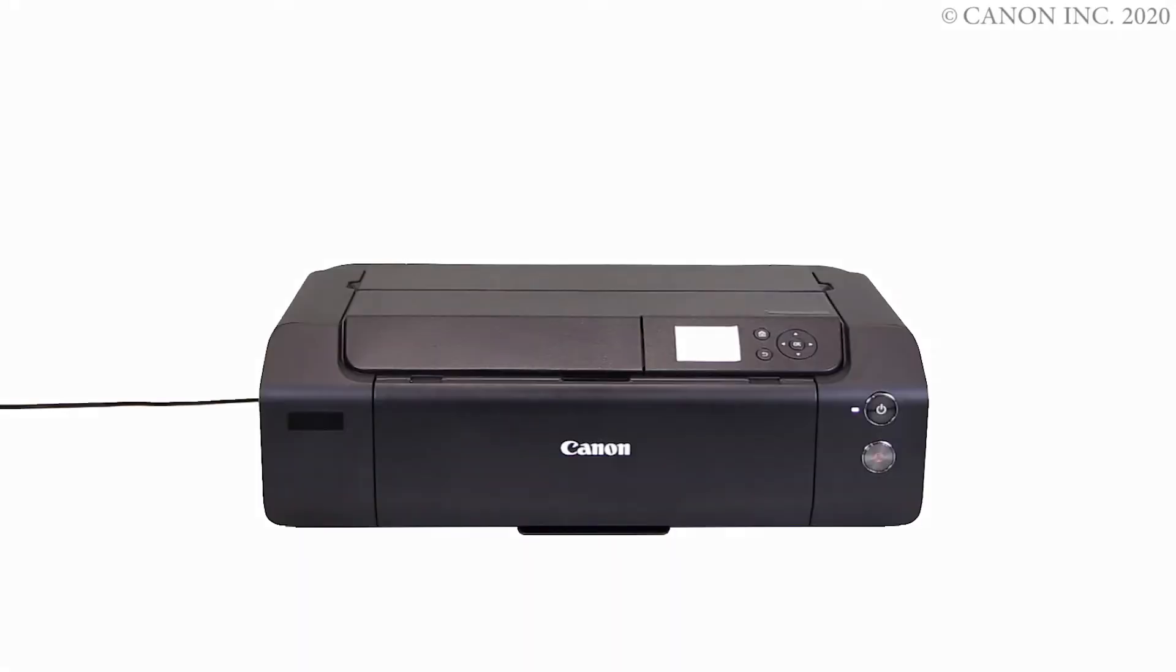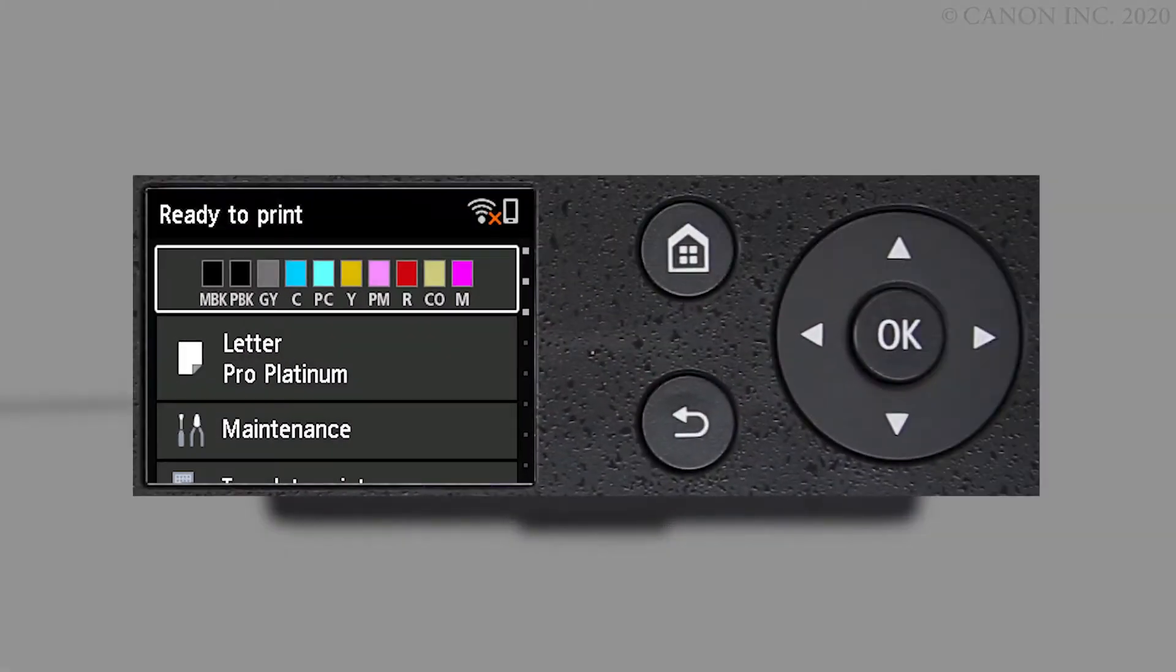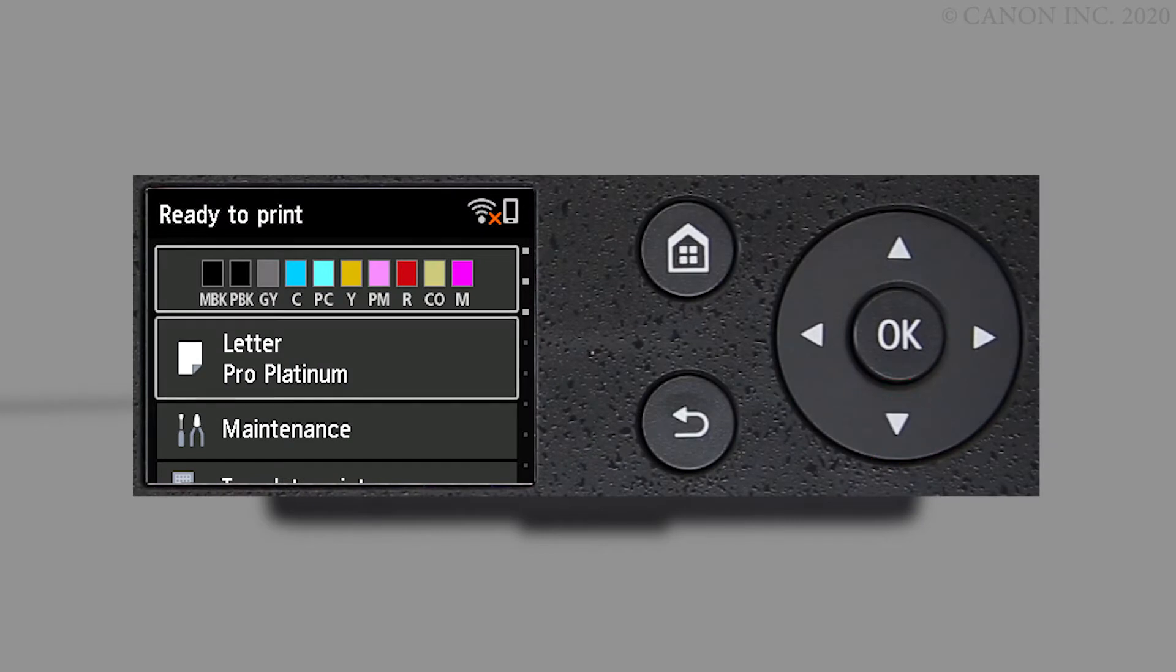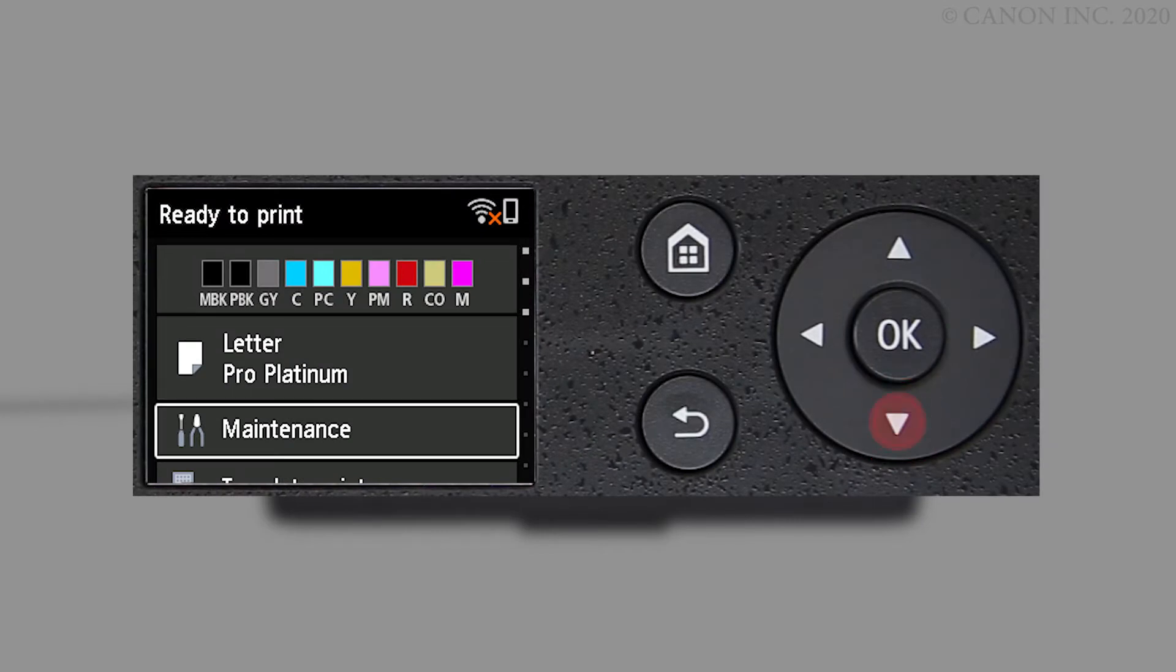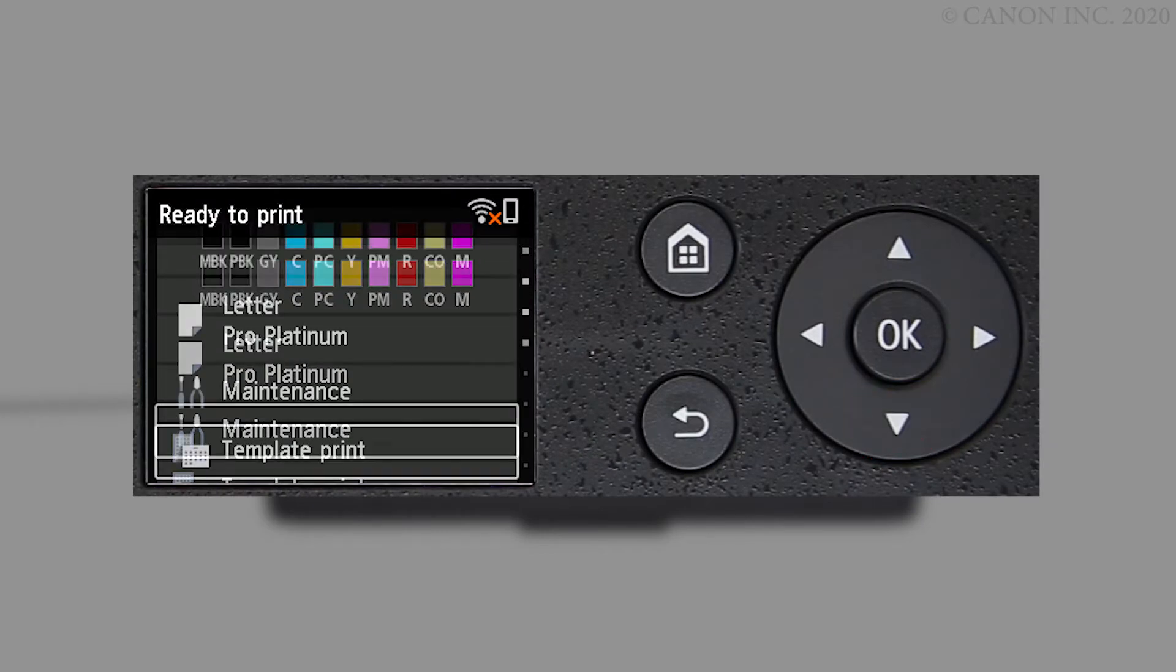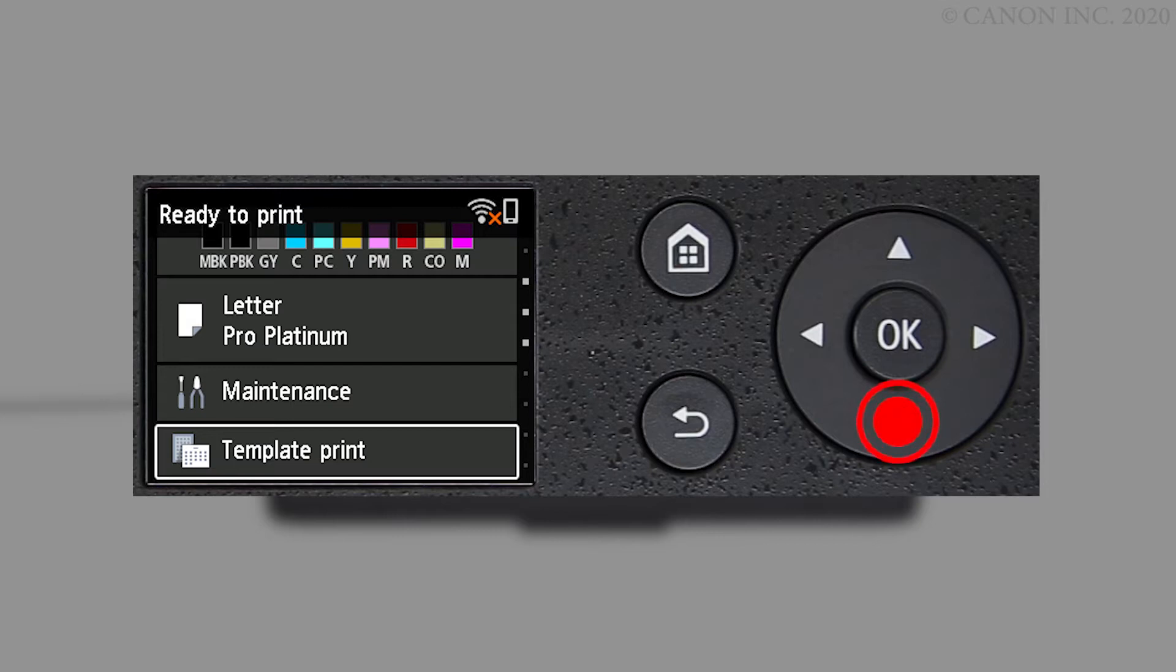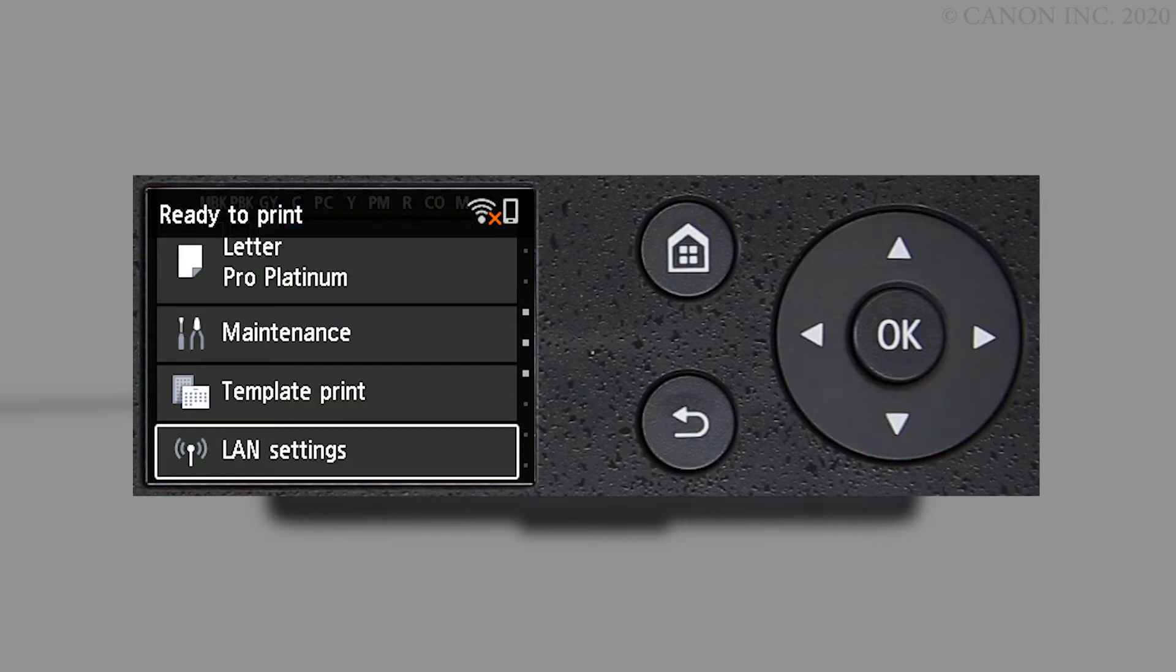On your printer's home screen, use the down arrow button to select LAN settings and press OK.